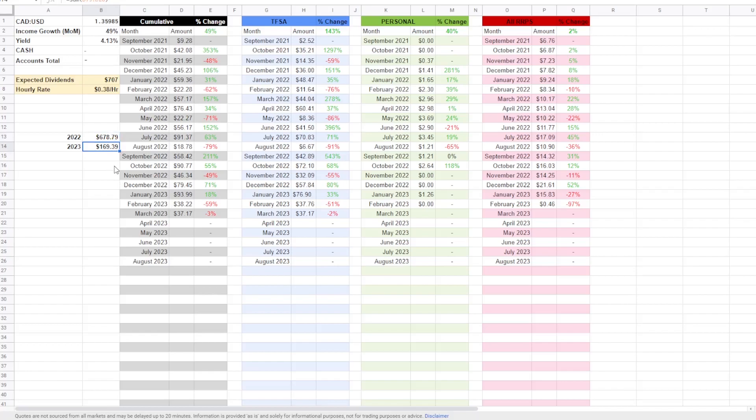So I think this is going very well so far this year, because we're already on a better trajectory than we were all of last year. So in the first two months, I have received $170 in dividends.